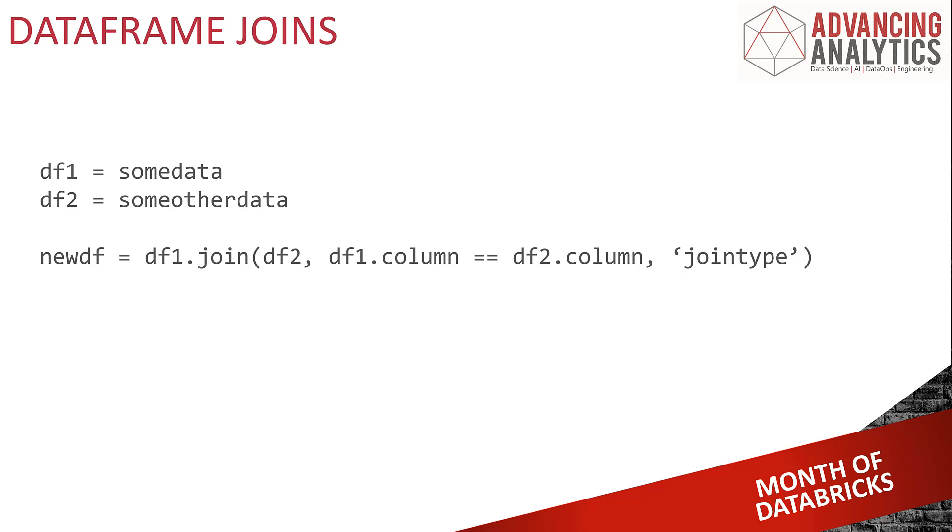The types are going to be very familiar. No surprises here if you've done lots of SQL. We're going to quickly run through the different types so everyone's on the same page and give you a very quick example of how it works.